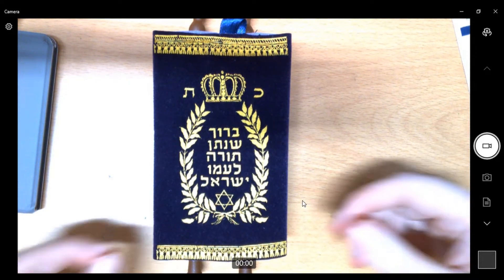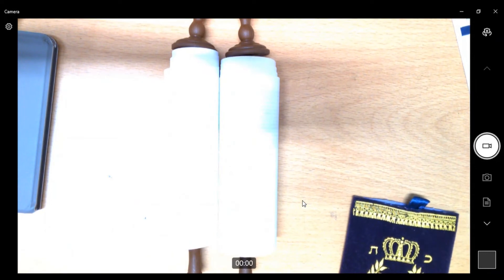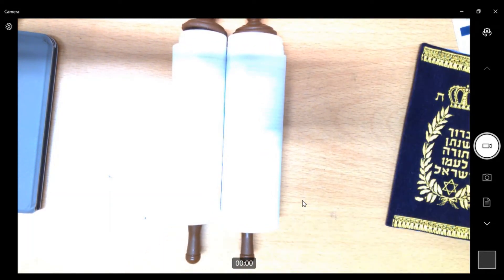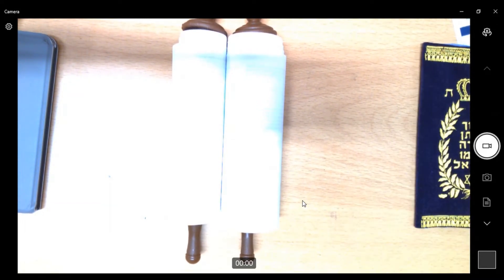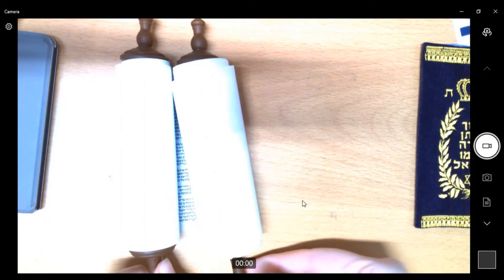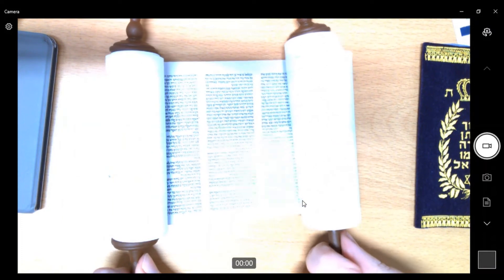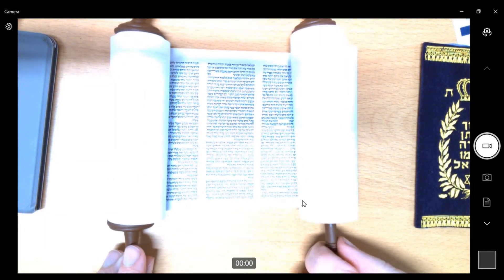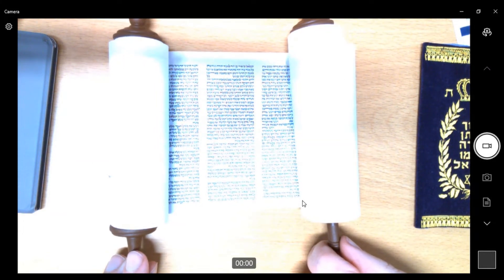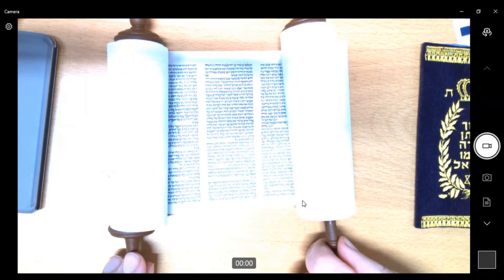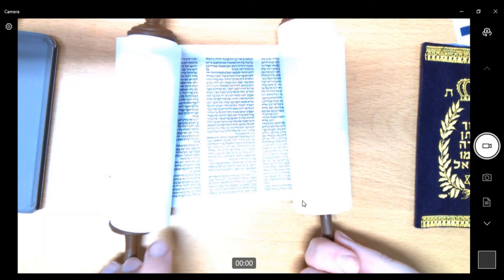I'm going to remove the mantle now, and you can see we have our scrolls here. Because it's a scroll, not a book, you may spot some differences compared to the Bible. You would not touch the paper of the Torah in Jewish tradition. It's written in Hebrew — the original language — and you would read it from right to left, rather than left to right as we read our books.